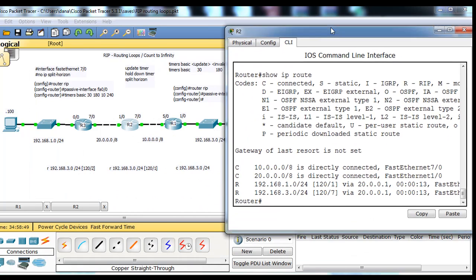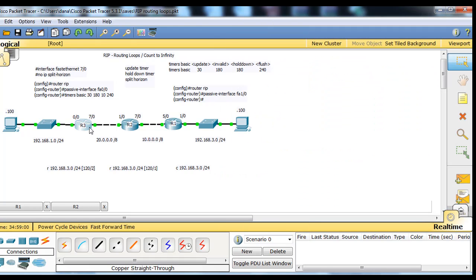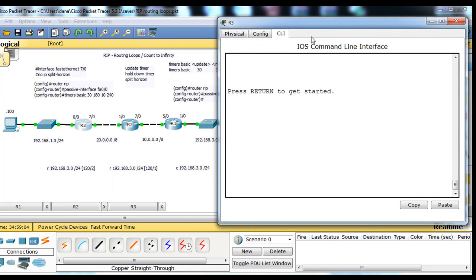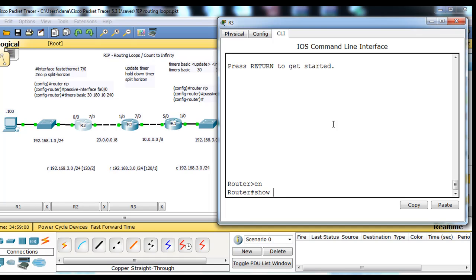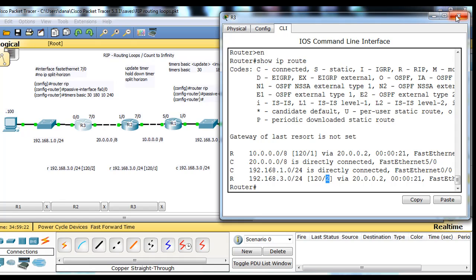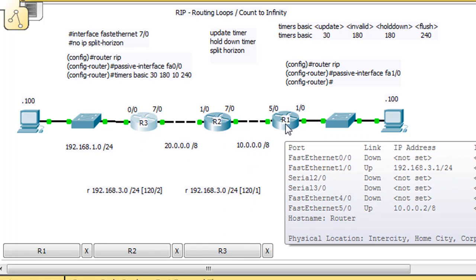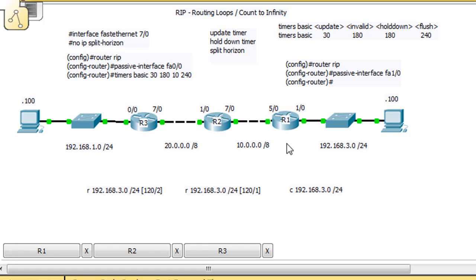Let's double check. We'll do a show IP route on R2, and you can see the 3 network is one hop away. And then R3 should have a RIP route to the 3 network that's two hops away. We type enable, show IP route, hit enter, and you can see there's a RIP route to the 3 network that is two hops away. So this is what you'd expect from RIP — R3 has learned about the 3 network through RIP, and it's two hops (two routers) away.